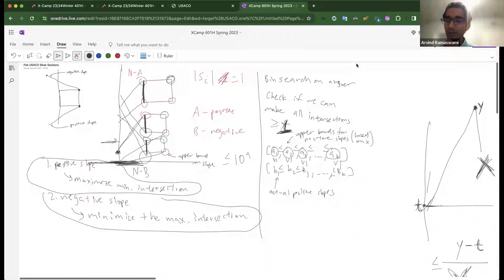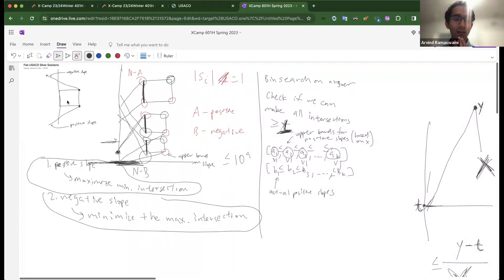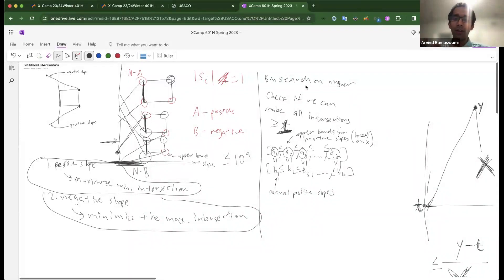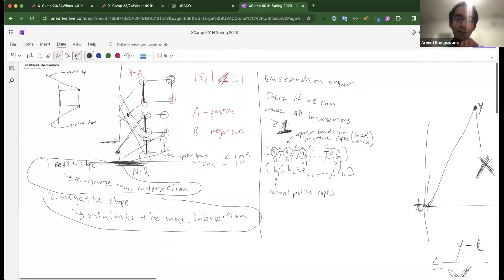I personally thought problem two was the hardest problem. For problem one, certain parts are challenging — like understanding the problem statement — but after that it's putting the pieces together. One tricky thing is making the observation that binary searching on the answer simplifies things a lot, because trying to do it directly is very challenging. If you're given the positive slopes and want to maximize the minimum value, it's not clear how to do it directly, but binary search simplifies that.